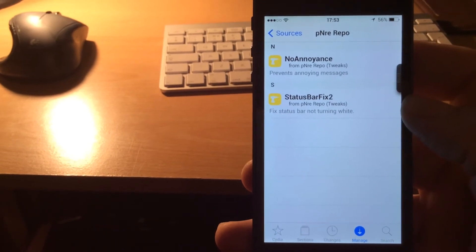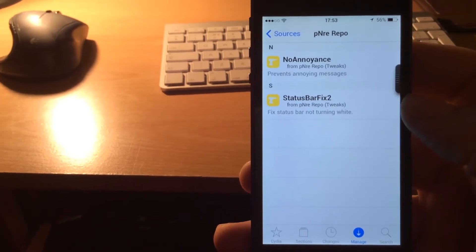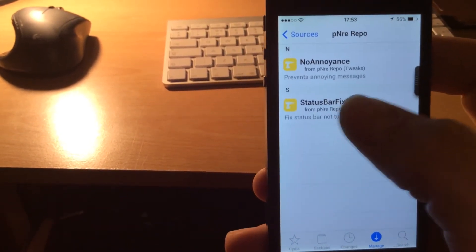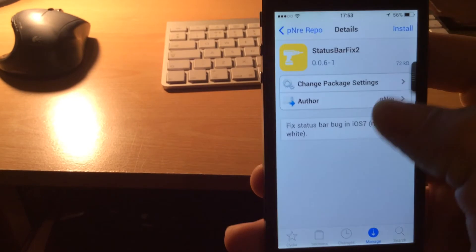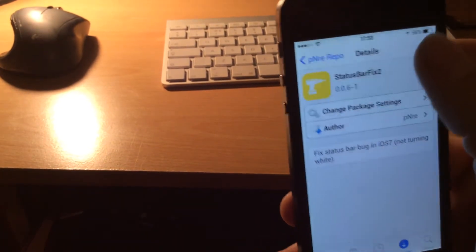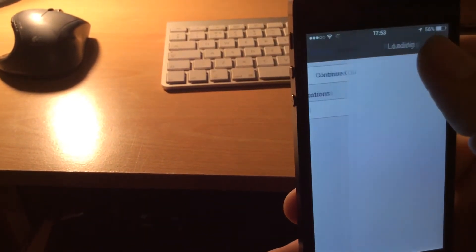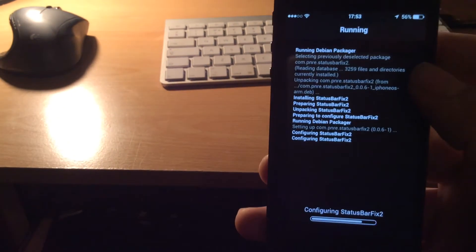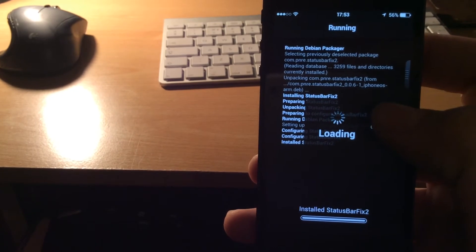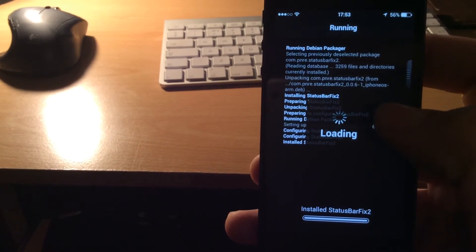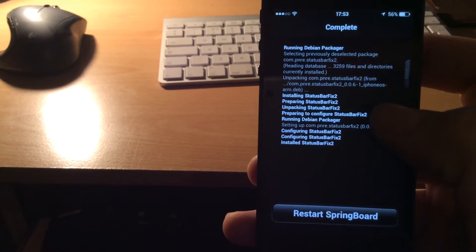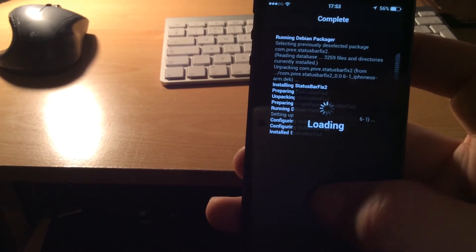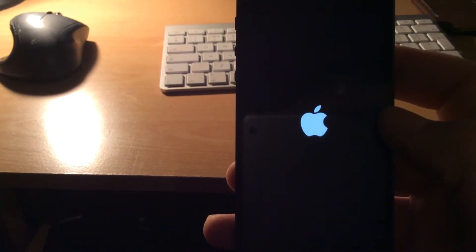And in there there's just two packages, and you need this one status bar fixed too. So just go ahead, install that. This will then prompt you to restart your springboard. So go ahead and do that.